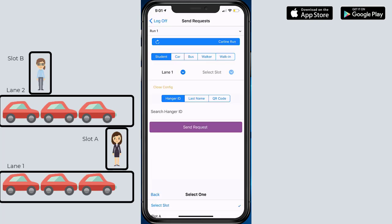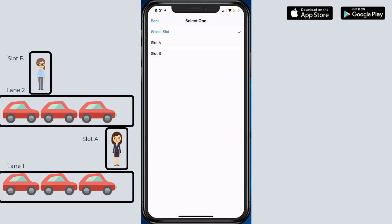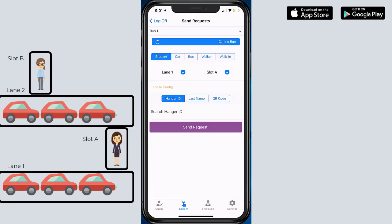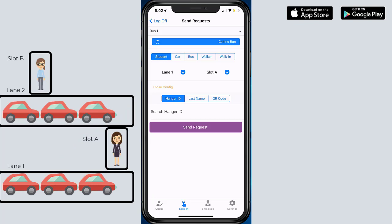To explain this a little bit further, the lane conceptually is the line—how many lines you have outside. There's schools that have five lines, schools that have two lines. This can also be location: front of the school, back of the school.